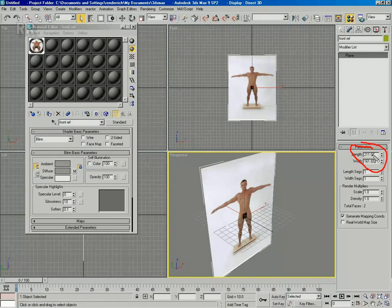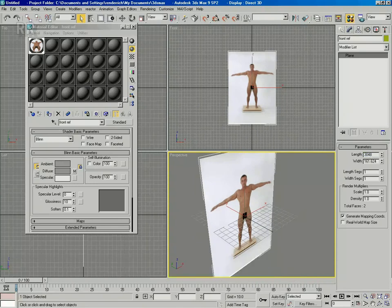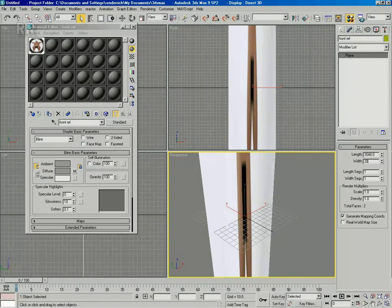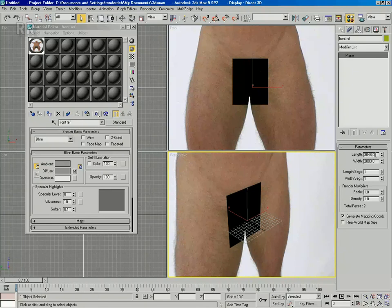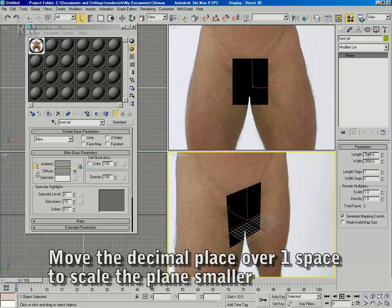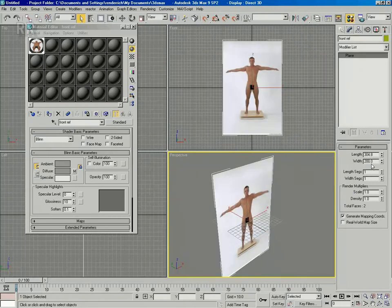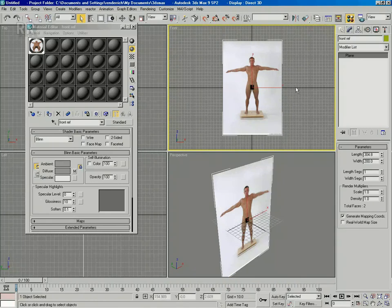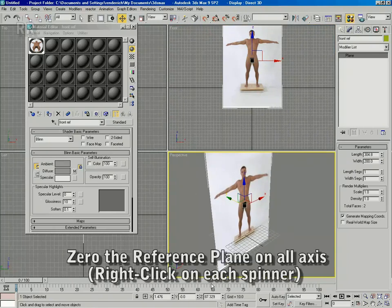Apply the pixel numbers noted earlier to the size of the plane in the modify panel. To change the size of the plane, move the decimal place over one spot, making the plane a lot smaller. You should try not to use the scale tool — use the parameters in the modify panel to do that instead.